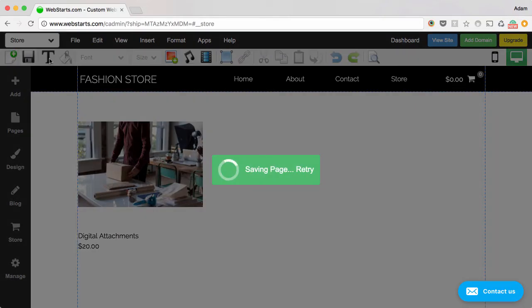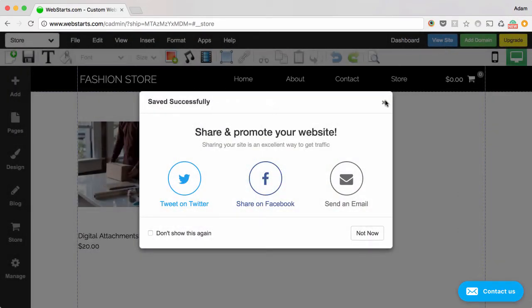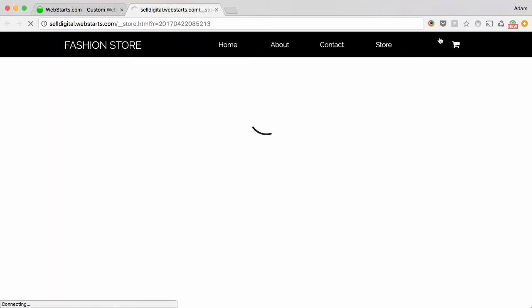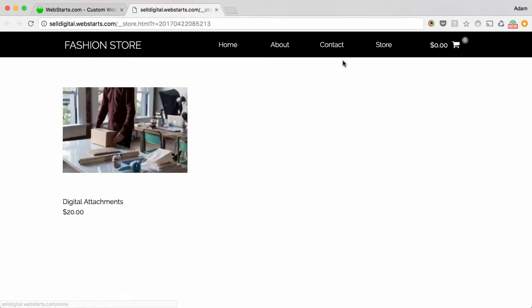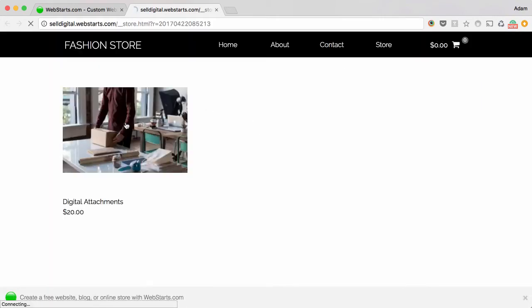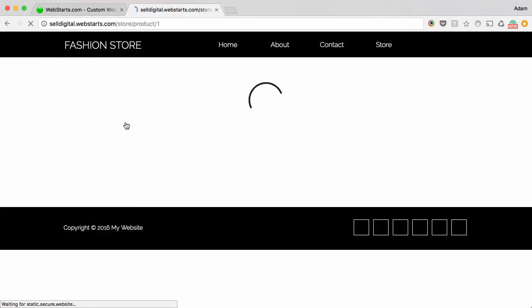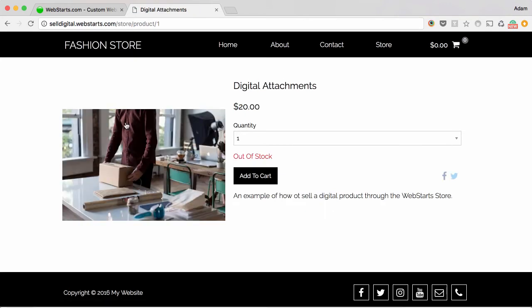Be sure to save your changes. And click View Site to see your digital product displayed on your published website.